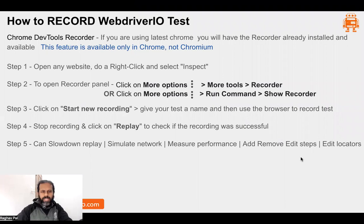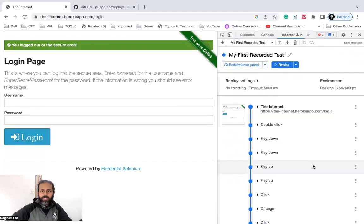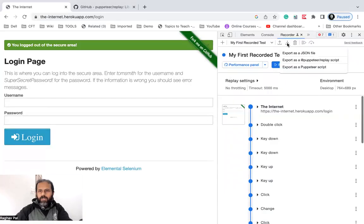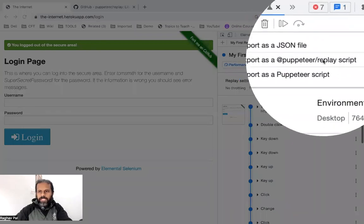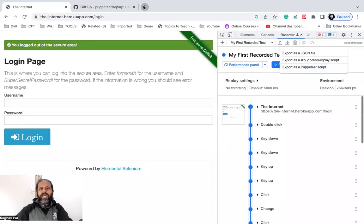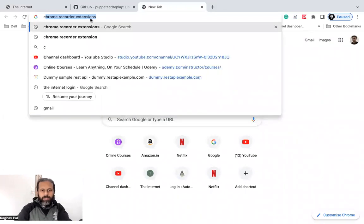Now we will export the steps for WebdriverIO. Click the Export button or the down arrow — you'll see options to export as a JSON file, as a Puppeteer Replay script, or as a Puppeteer script. But we need WebdriverIO, and for that we will need to get the Chrome extension for WebdriverIO.